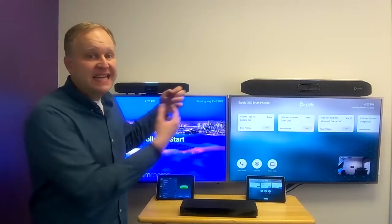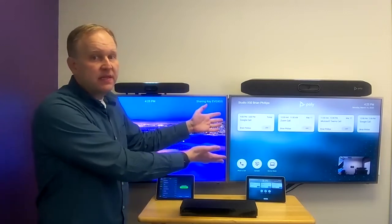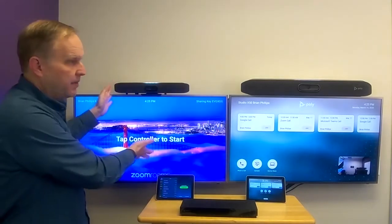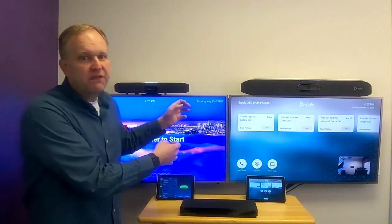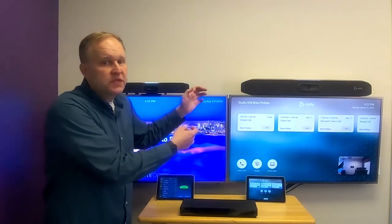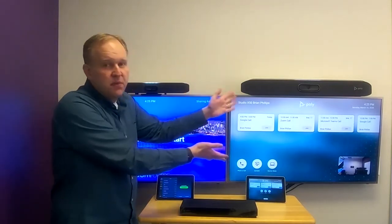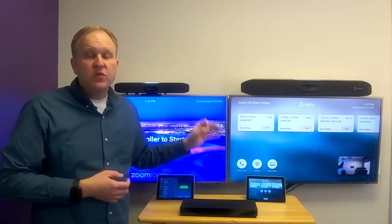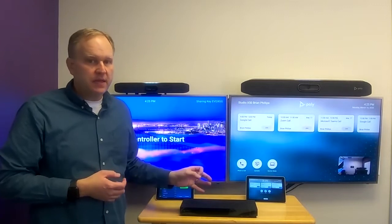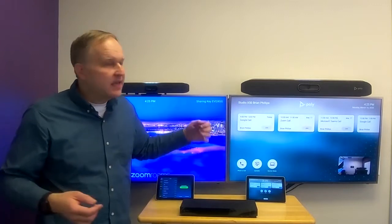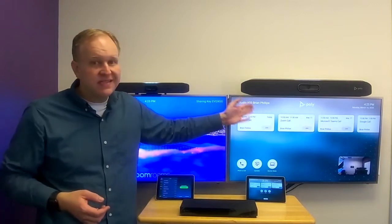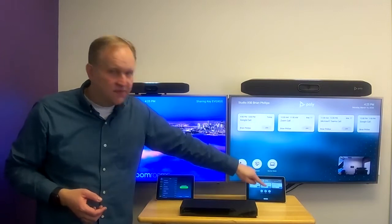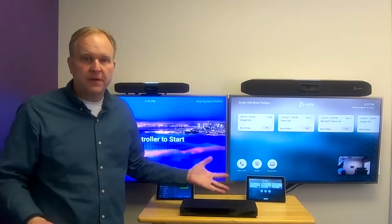Now, this isn't a native experience like you have in running a partner app. You don't get a full Zoom Rooms experience in this mode, for example. But what you gain is flexibility — you can easily connect to nearly any cloud video service, anytime, with the simple touch of a button from the calendar.